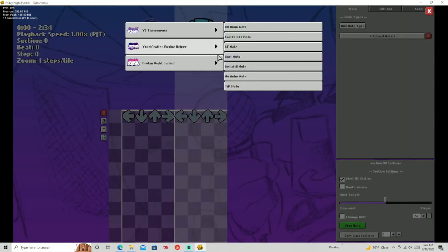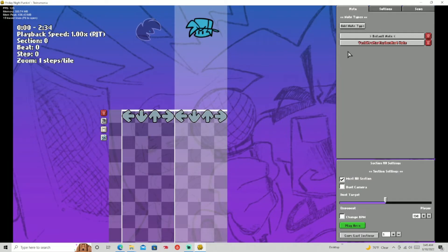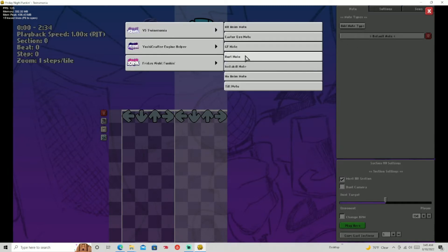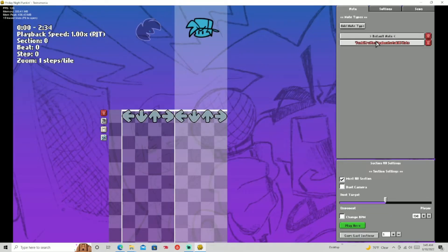Next one is the Hurt Note. If you press it, it'll hurt your health by a tiny bit — so it's not that much, but it'll just hurt your health. And then we have the Insta Kill Note — self-explanatory, like the Hurt Note. It'll Insta Kill you if you press it.